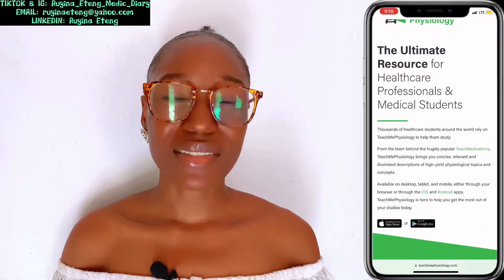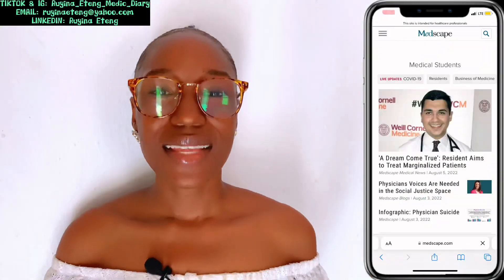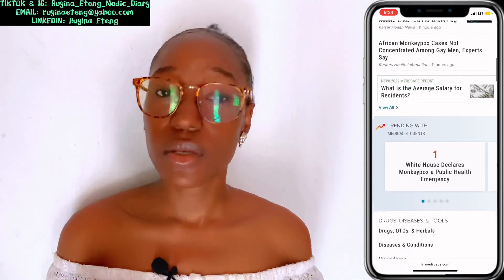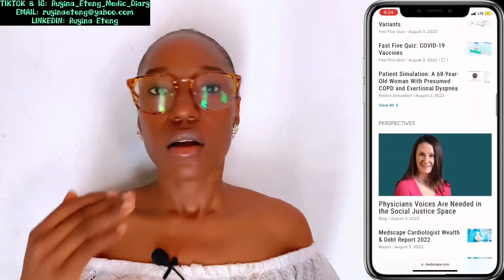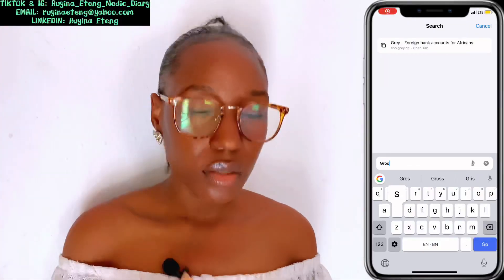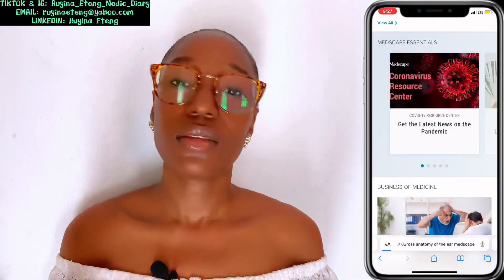The next website is Teach Me Physiology — they are so useful, you need to check it out. The next one is Medscape. Medscape is not just for medical students but also for medical practitioners who want to get information quickly. All you need to do is Google whatever you're looking for and put 'Medscape' at the end — for example, 'gross anatomy of the ear Medscape.' This search tip applies to every academic website I'm going to mention.